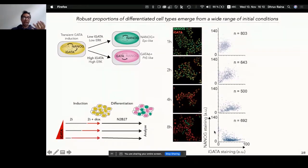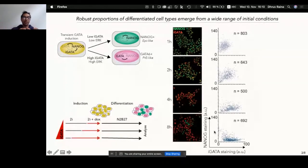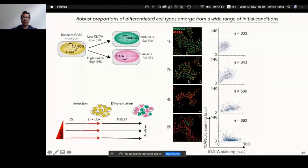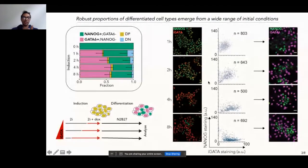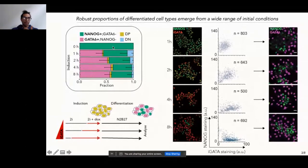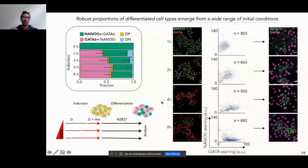The expectation was that the ratio of differentiated cell types would ultimately depend on this starting point — if we have high amounts of induced GATA, we should get more primitive endoderm-like cells. However, when we looked at the differentiated cells, we saw something quite surprising: for a wide range of initial conditions, you actually wind up with very similar ratios of differentiated cell types. The GATA-positive cells are shown in pink, NANOG-positive in green, and we also have the double-positive and double-negative populations. This tells us that somehow cells are able to buffer these different starting points and move towards a more uniform differentiation ratio.